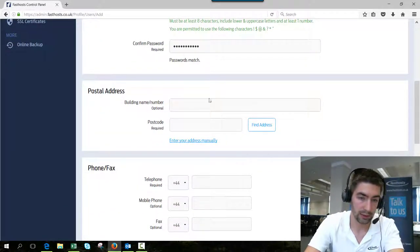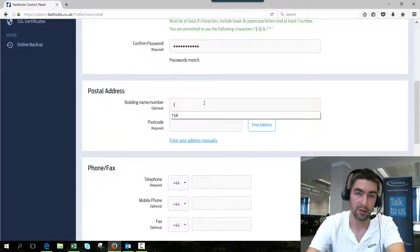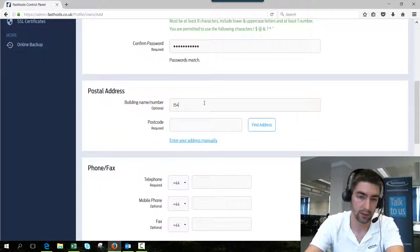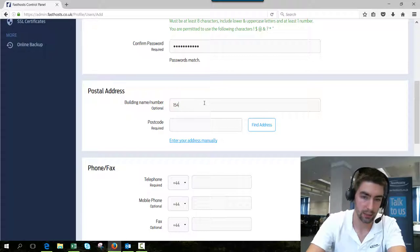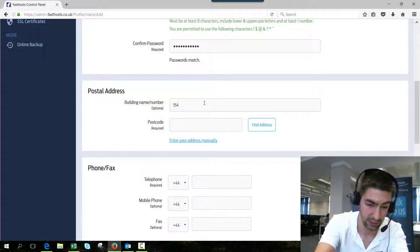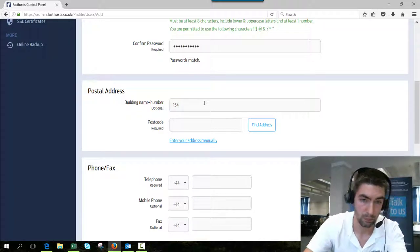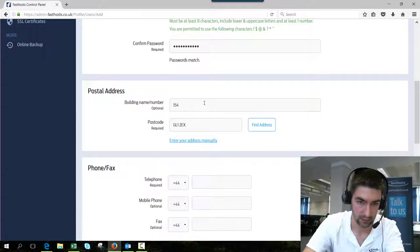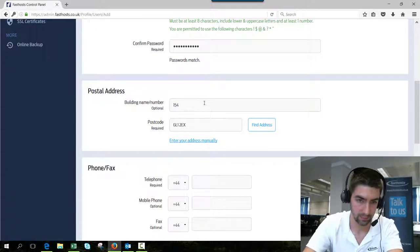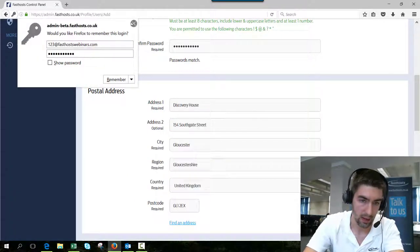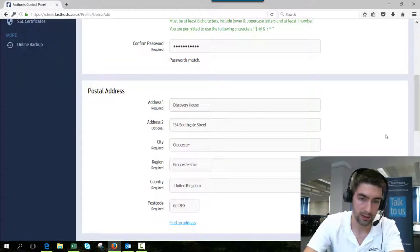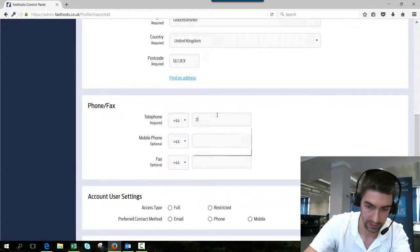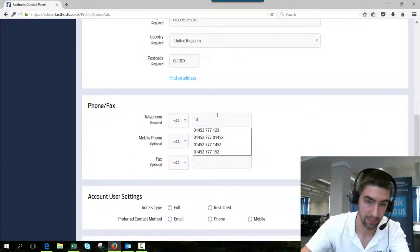Okay, postal address. If they're not at the same address as you, then you can enter a completely different one. Again, pretty self-explanatory. I've got it saved anyway. And telephone again, relatively self-explanatory, but I have to enter it anyway.